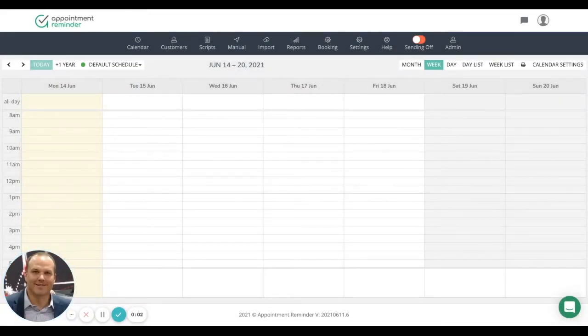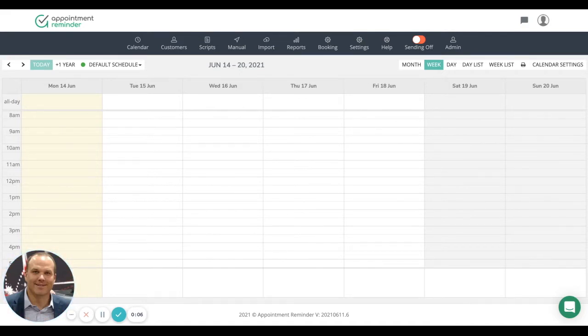Hello, this is Lee with AppointmentReminder.com and today we're going to go through adding an appointment to the AppointmentReminder.com calendar.